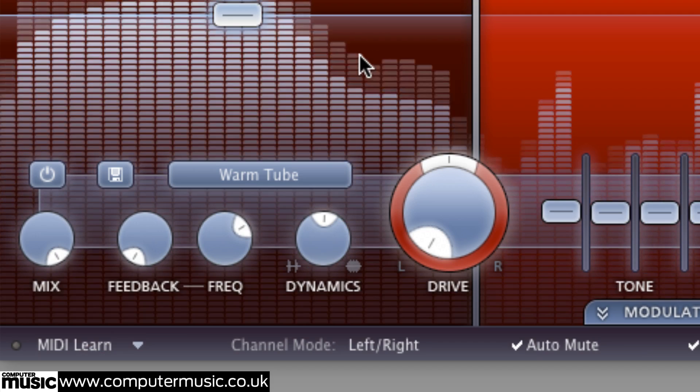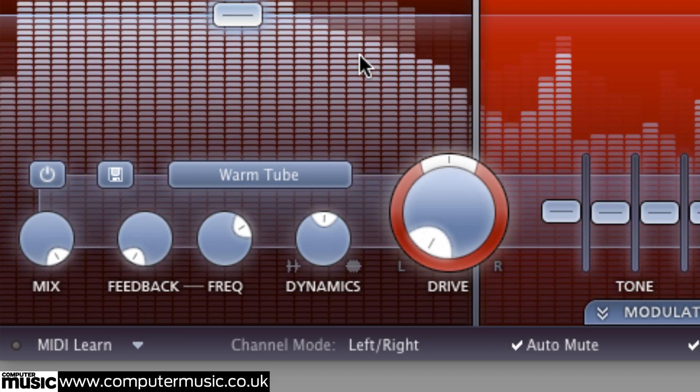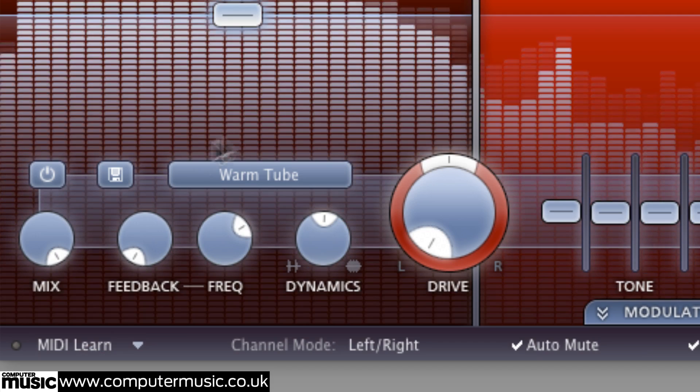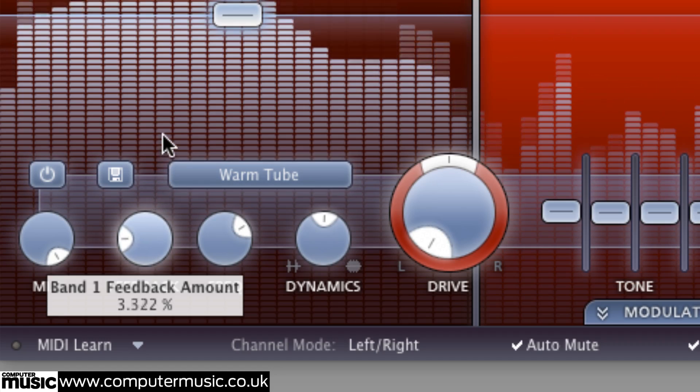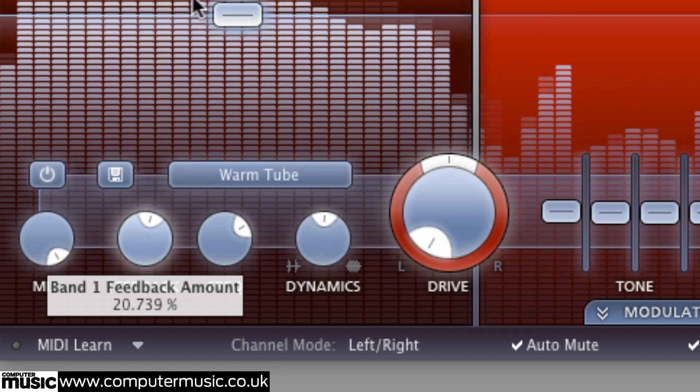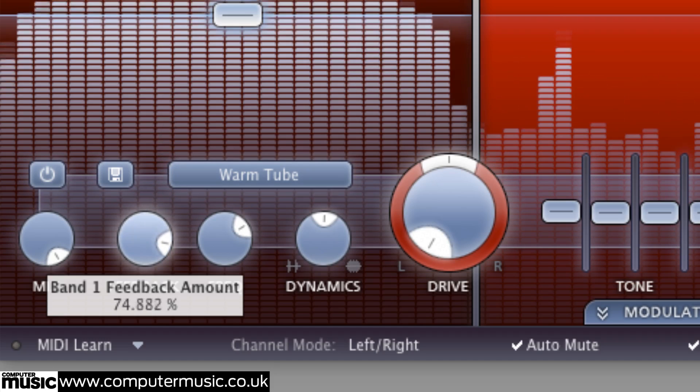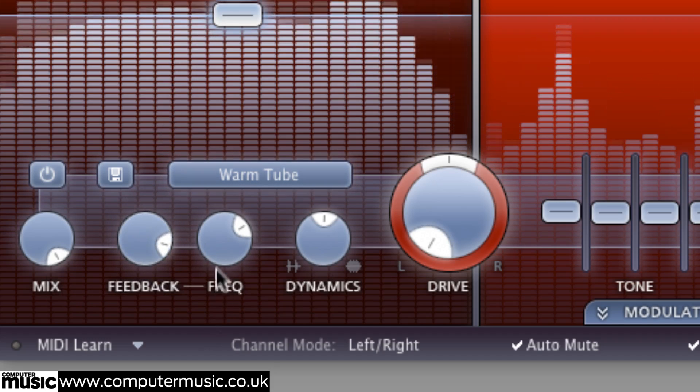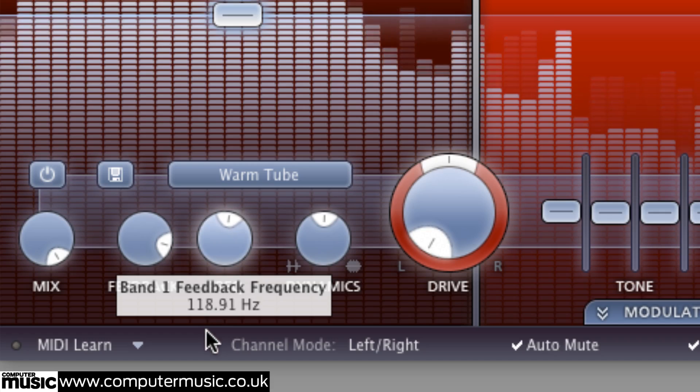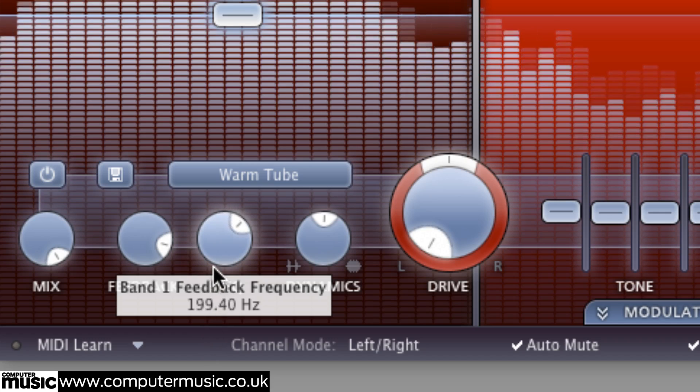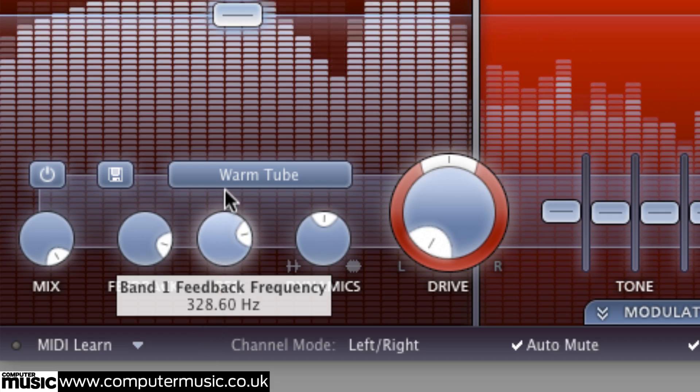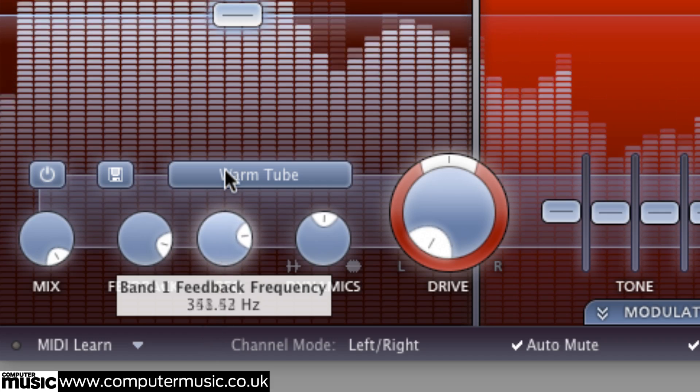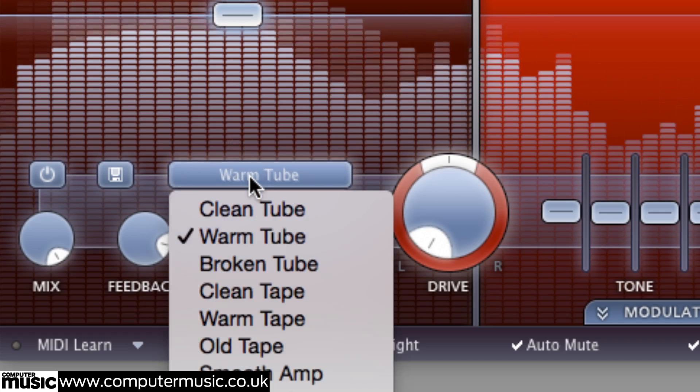The amount of signal looped back from each band's output to its input is set with the feedback knob, while the focal frequency of the feedback is determined by the freq dial. The further freq is raised, the higher the tone of feedback becomes, with the overall character largely determined by the choice of distortion style.